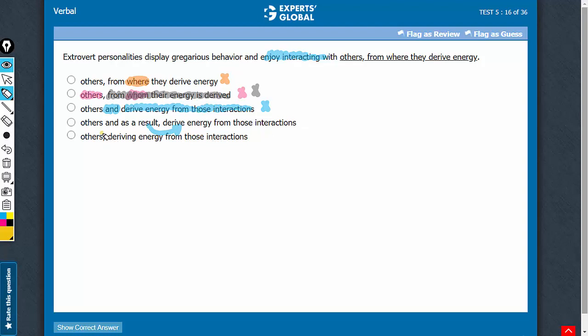And you see, answer choice E conveys this cause-effect relationship through a comma plus present participle construction. Remember, introduction of a present participle, that is a verb plus -ing form, after a comma leads to a cause-effect relationship.